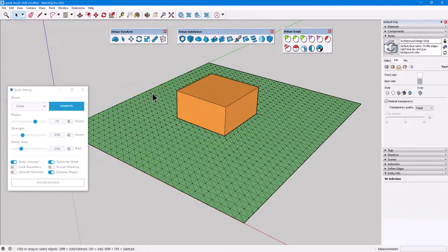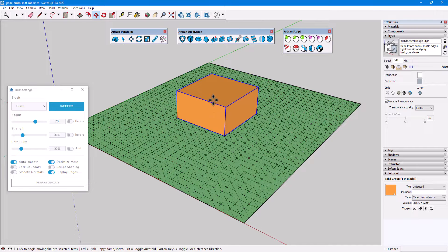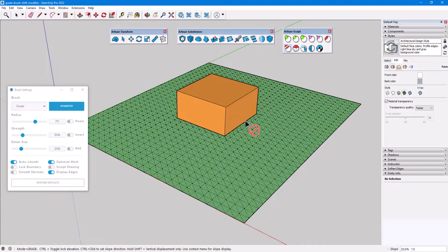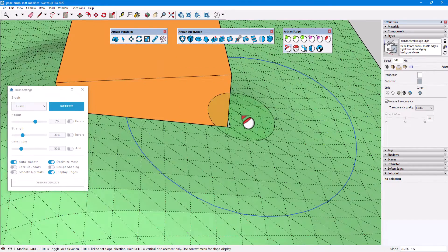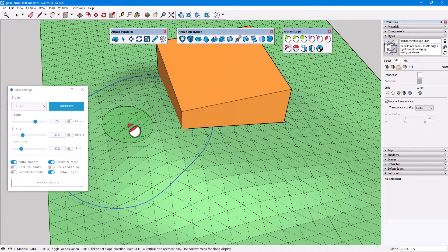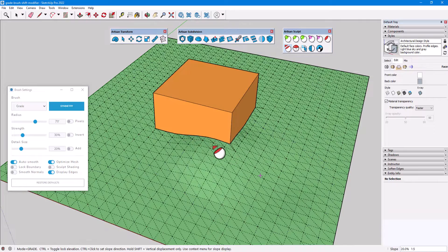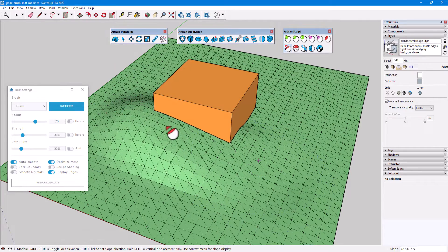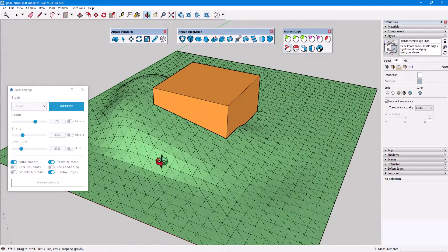Now I'll demonstrate how to use the Shift modifier to displace terrain vertically only. In this example, the terrain has an interior boundary that surrounds the building. Lock Boundary is off, so that terrain can change along the building. When I drag to slope the terrain, there are spots where the terrain pulls away from the walls or goes into the building. But if I undo and hold Shift while dragging, all vertices are constrained to move up or down, which means the terrain boundary is preserved around the building perimeter.